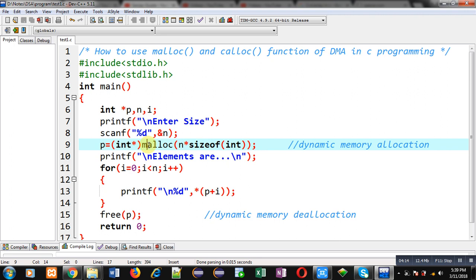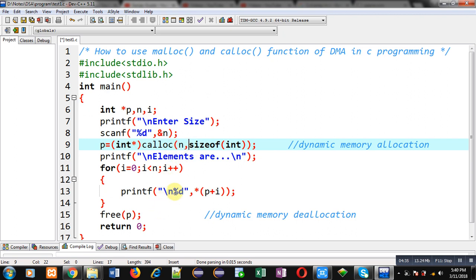Now I can convert it to calloc. Instead of malloc I am using calloc, and in calloc we have to pass two arguments: n and size of int, separated by a comma. In malloc it was one argument using multiplication, but in calloc you pass two separate arguments. The rest of the code remains the same, but calloc automatically initializes 0 in each block of the allocated memory.